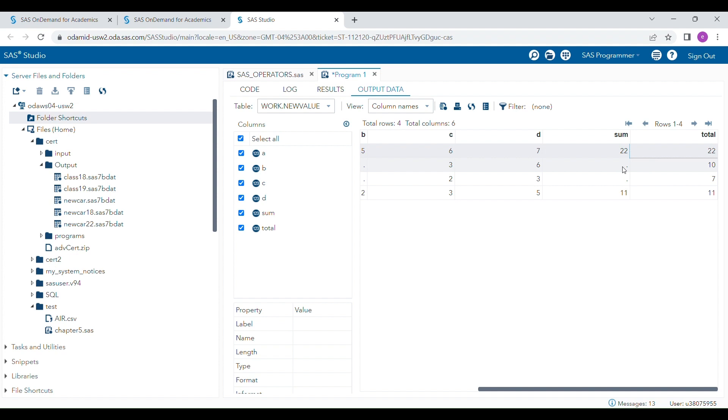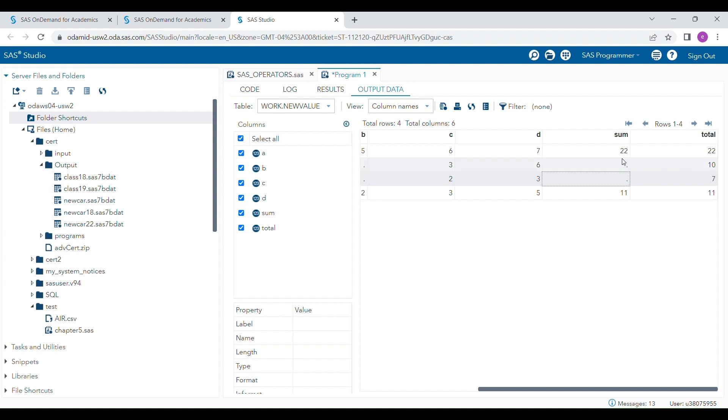When I'm using the operator, you can see the total outcome is always missing when any value is missing. But when using the sum function, it will give you a result from the rest of the values that are not missing. This is the major difference.